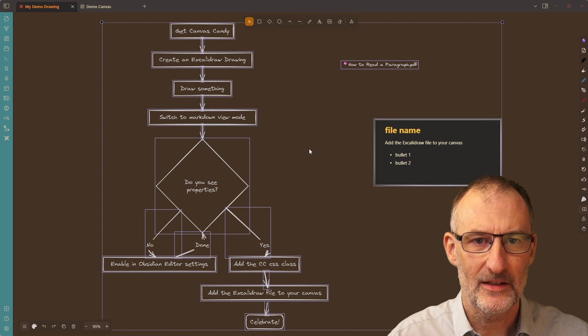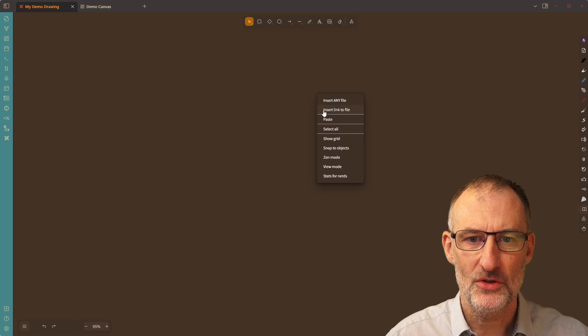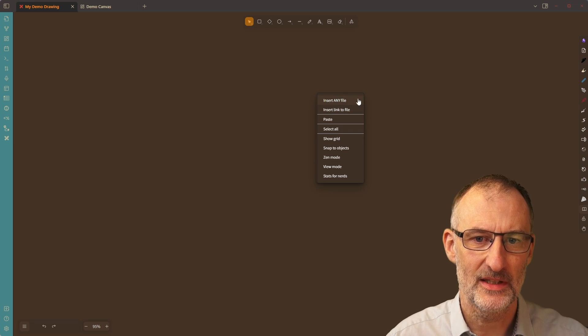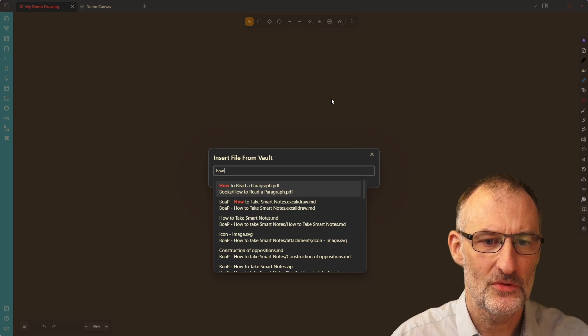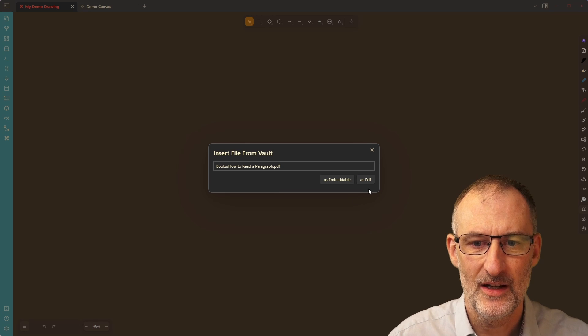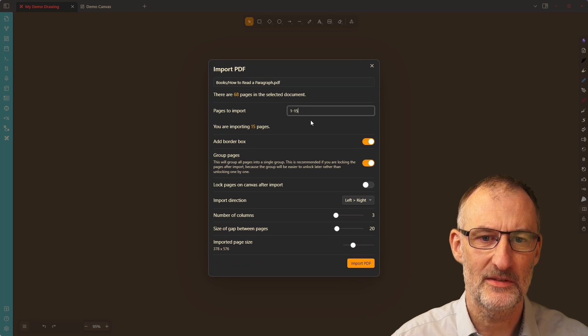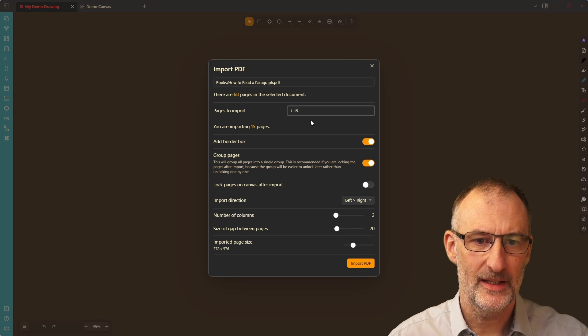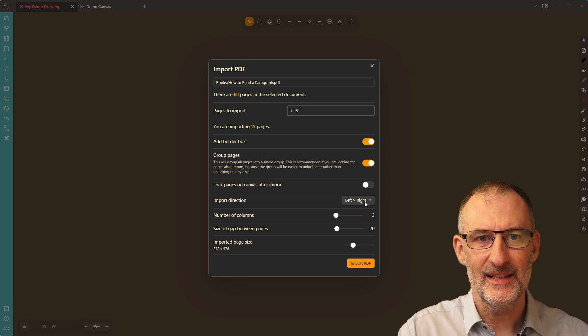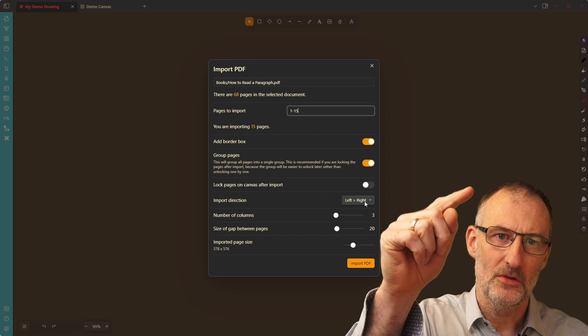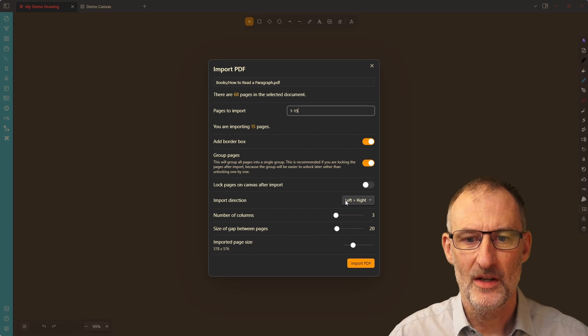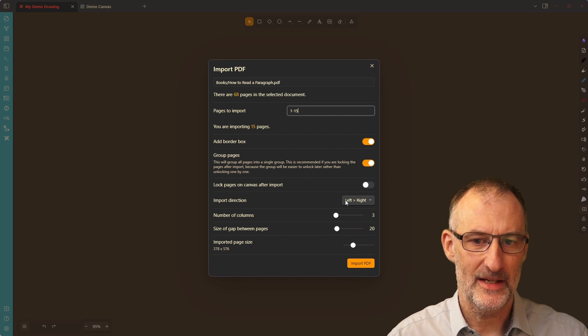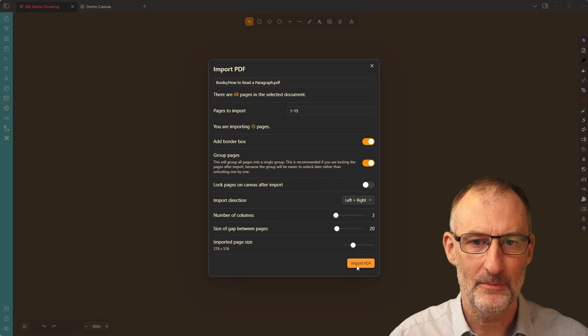Now, let me clear everything here and show you the new PDF import features. So if I choose insert any file, now I can choose it from here as well. If I choose insert any file, I'm going to choose how to read a paragraph to demonstrate the feature to you. I want to import this as a PDF. I want to import pages one through 15. Now, there are two things that you can do when importing. First of all, you can set if the import should go from left to right and then go in rows, or if it should go top to bottom in columns. So let me show you. First, I'm going to import this left to right in three columns. So this is how the pages will go.